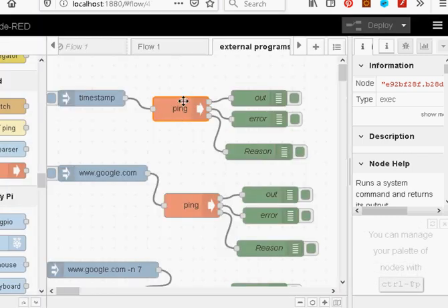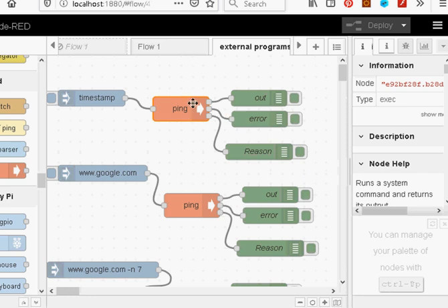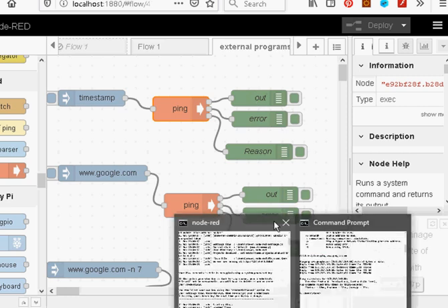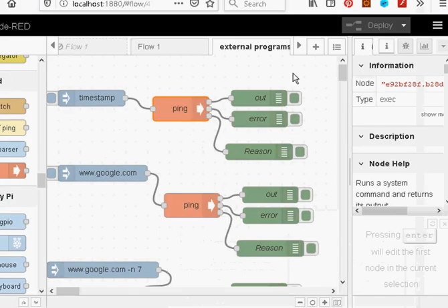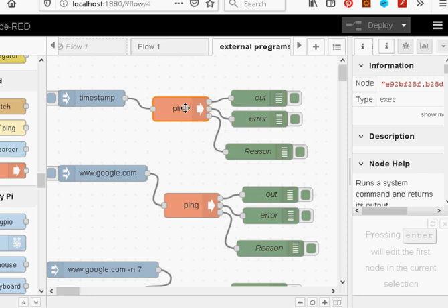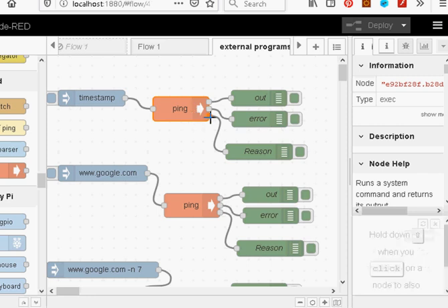Now you notice it's got three outputs. And the first output is the standard output, which you should see at the console. This is what you'd be seeing here. That output there. The next one is a standard error. And the last one is the reason code. And the reason code is basically did it succeed or didn't succeed. And a zero is success and anything else is a fail. And you can use this reason code further on in the flow to determine whether the command was successful or not.